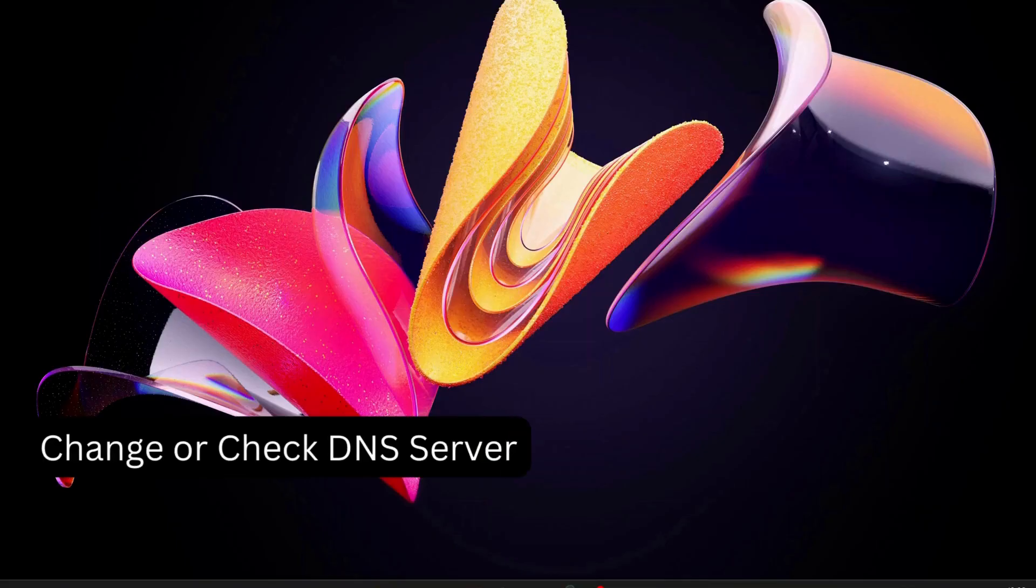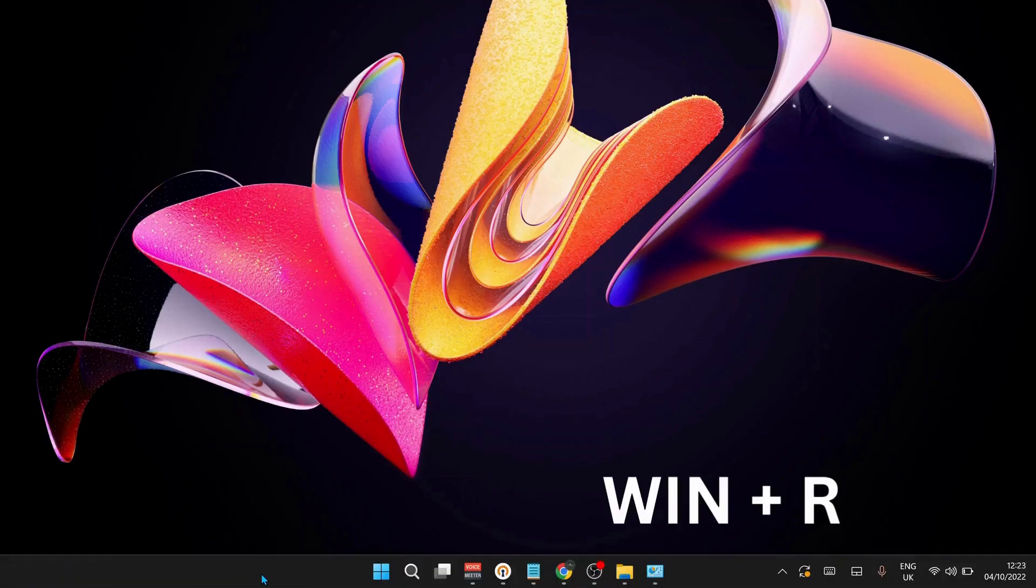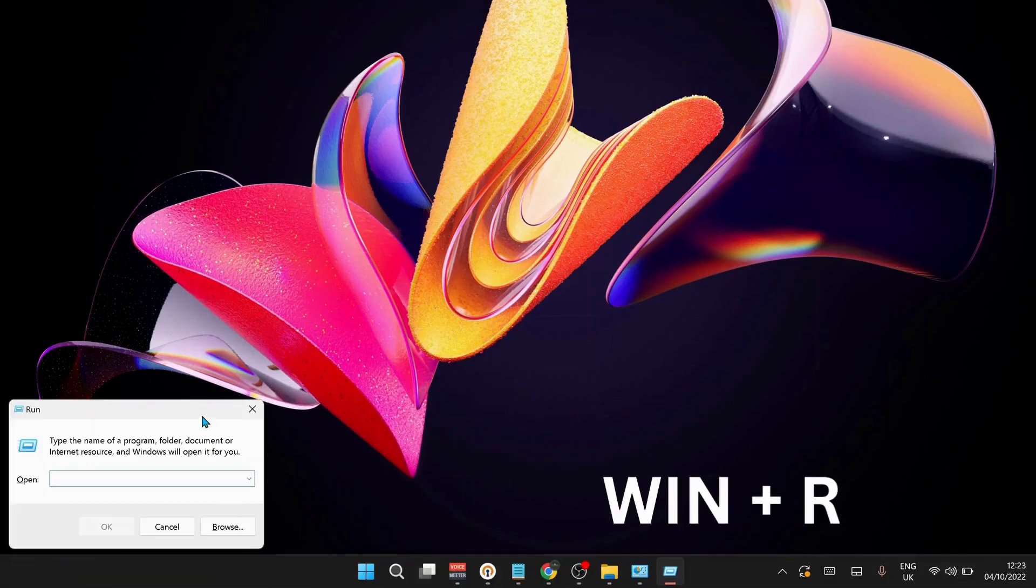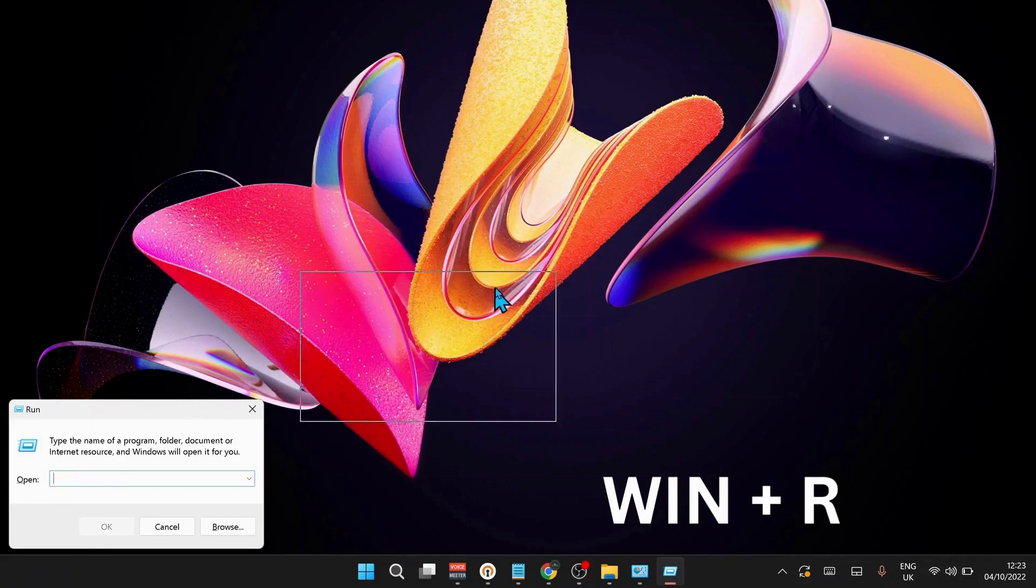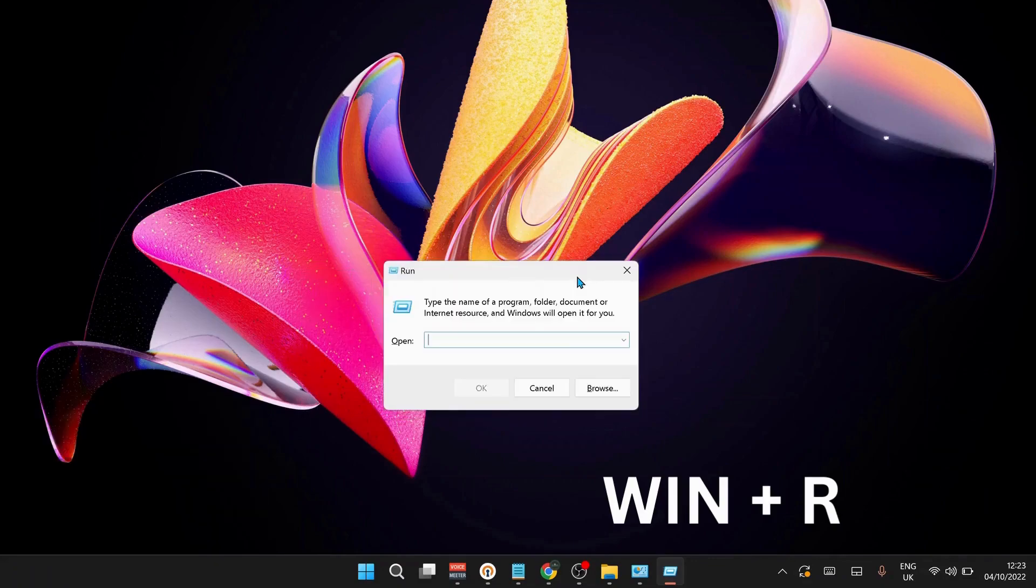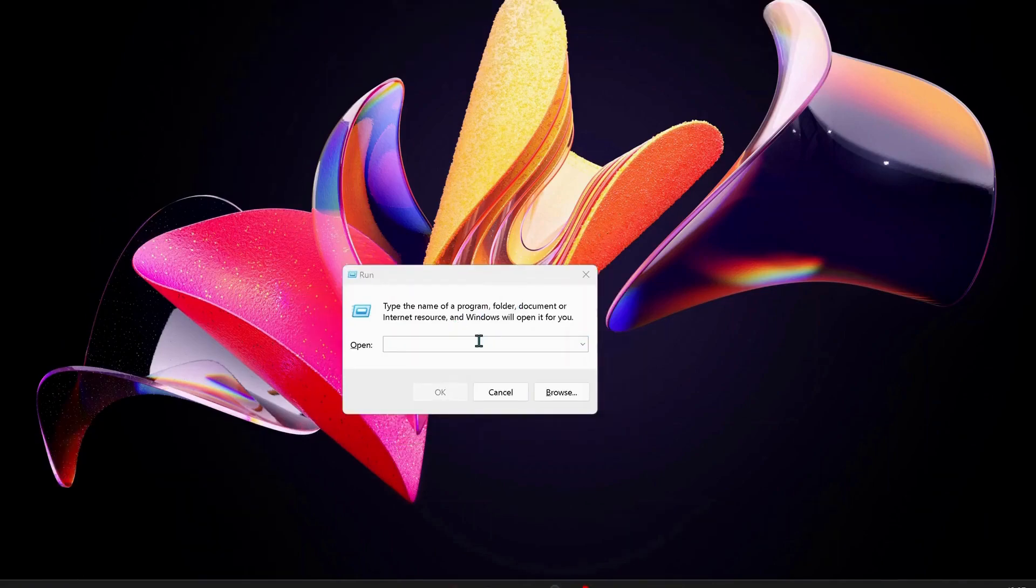Next solution is to change or check the DNS server in your computer. To do that, on your keyboard press Windows key and R to open up Run, and type in here ncpa.cpl.